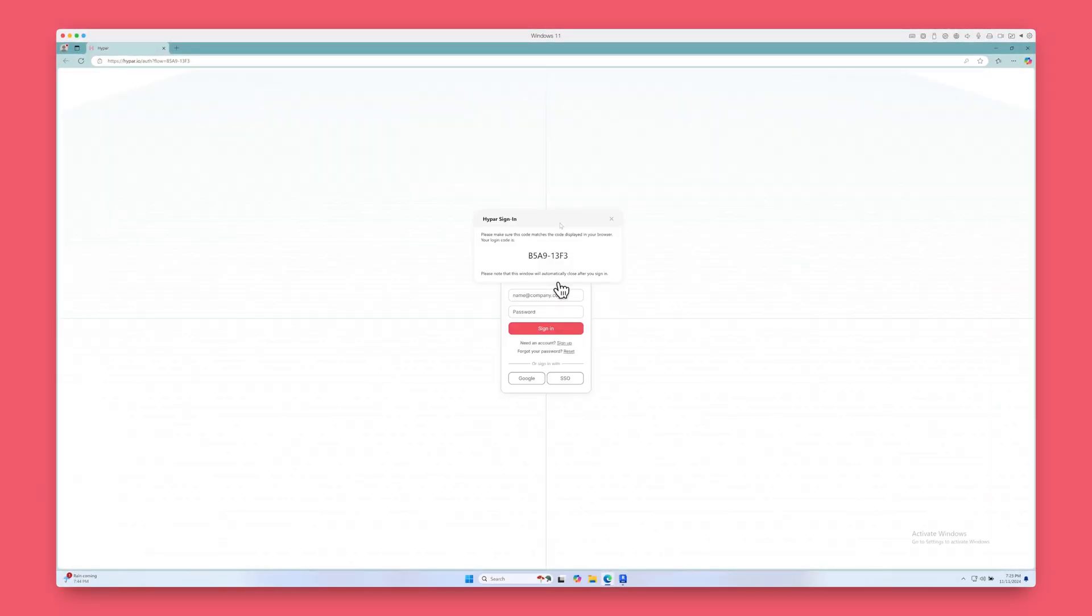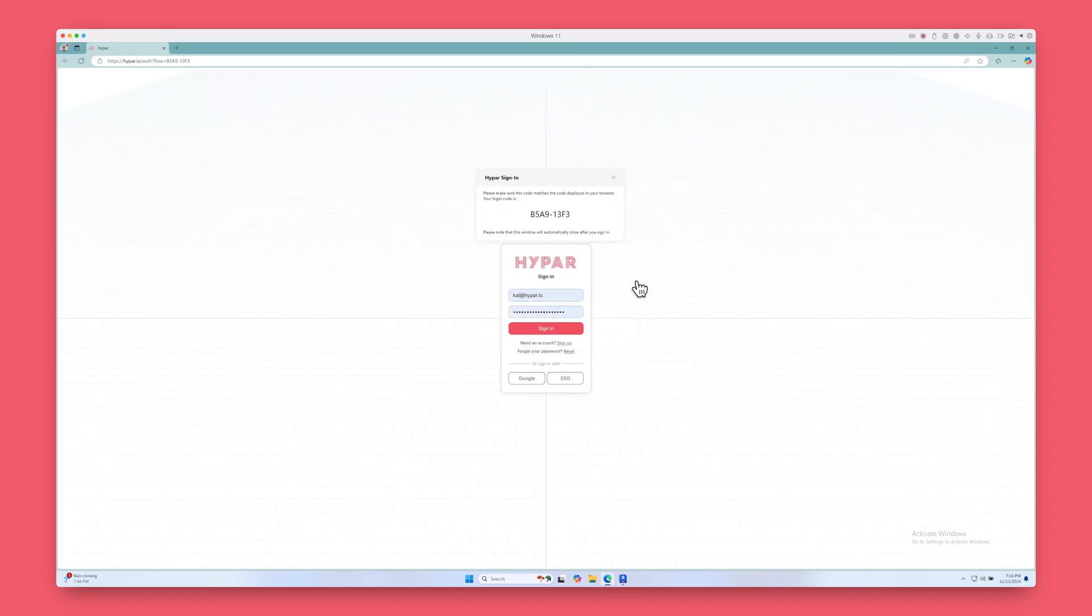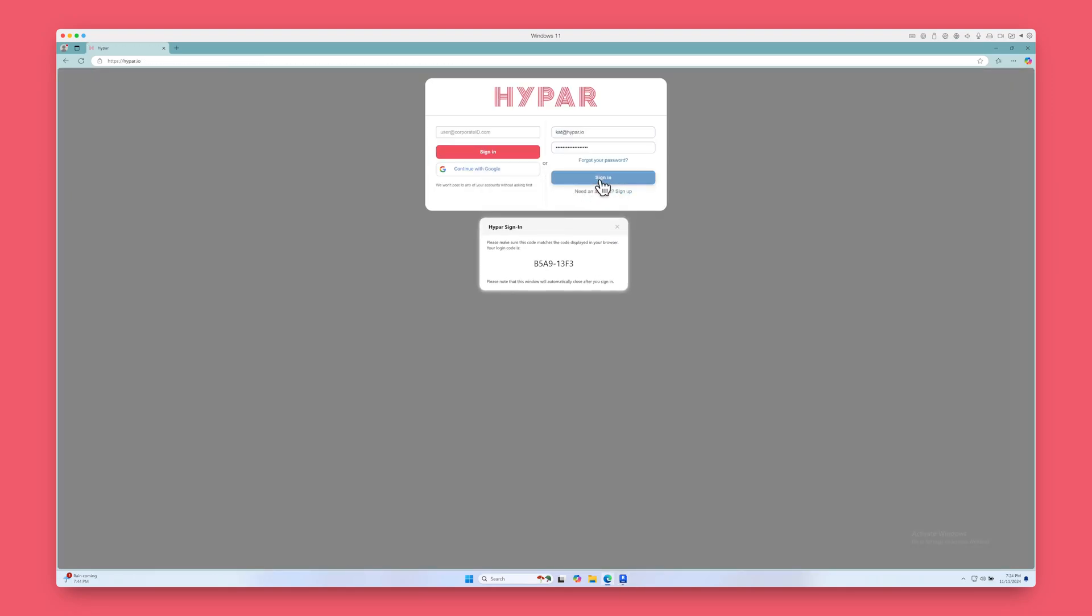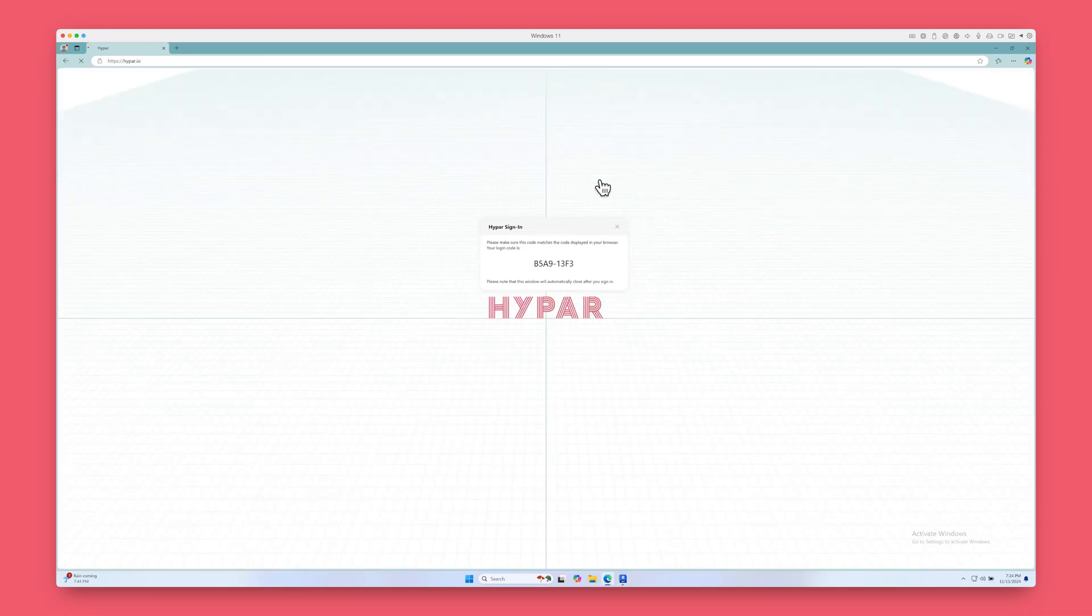The first time this will open a new browser window. You'll need to connect your account to Revit by signing into HiPAR. You'll only have to do this once. Go ahead and sign in and make sure your confirmation codes match. Then, return to Revit.